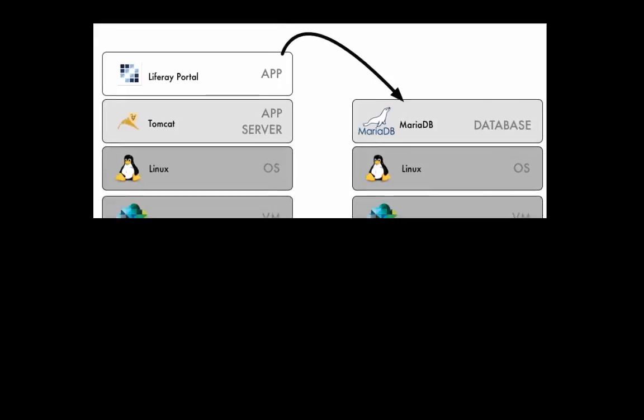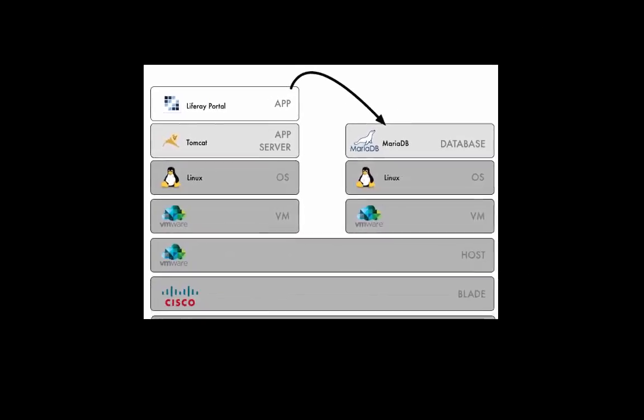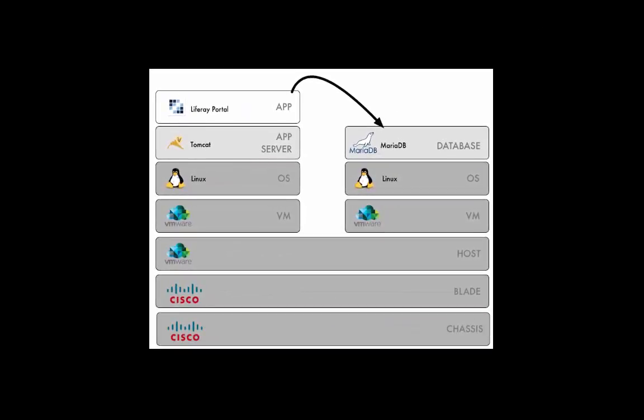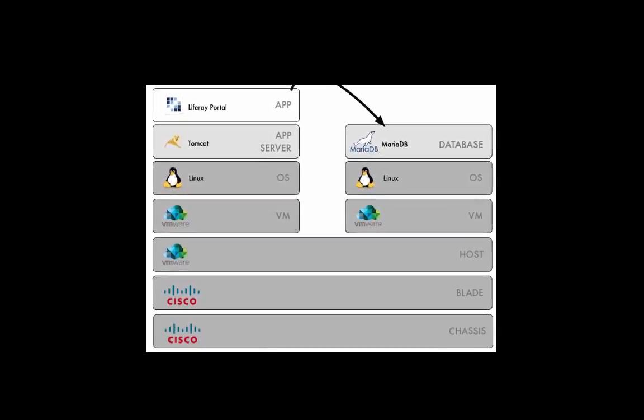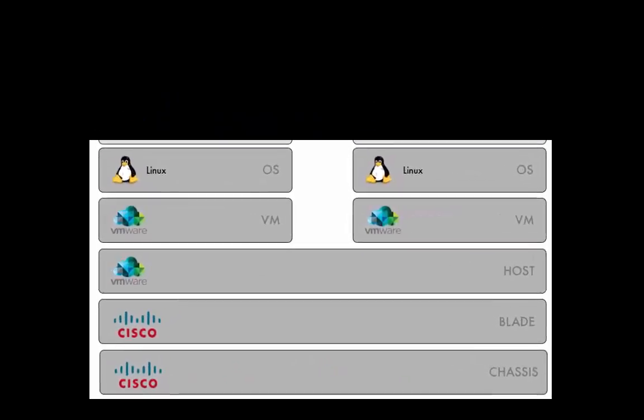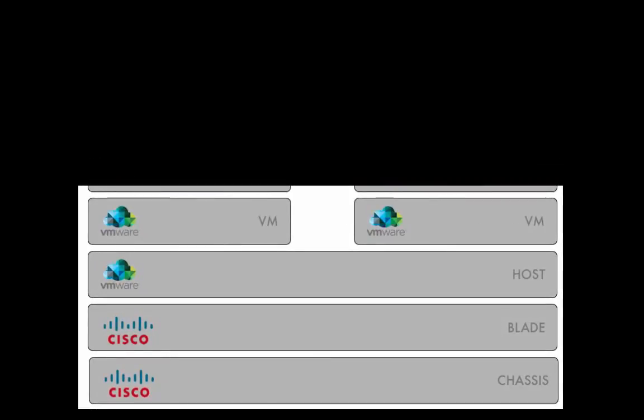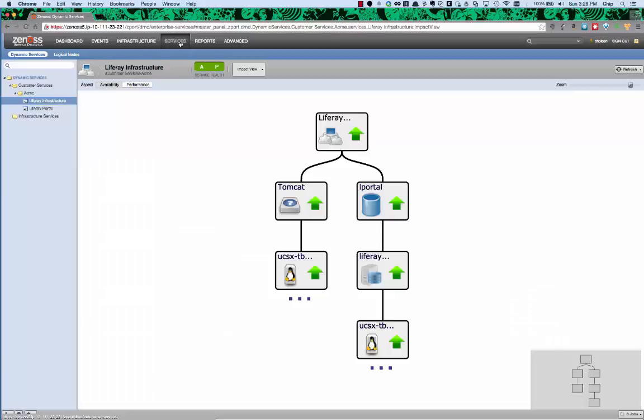Now, it takes more than an operating system in order to run this system. It actually has to run on some infrastructure. Here we're running it on top of VMware and Cisco UCS and we're using Xenos to extend our view of this application into the infrastructure.